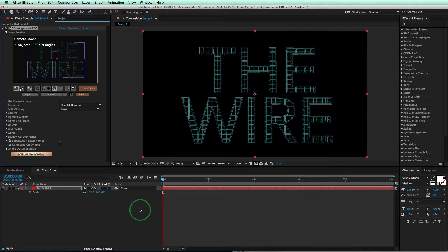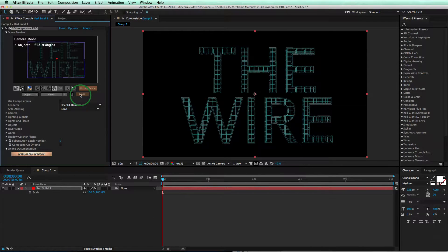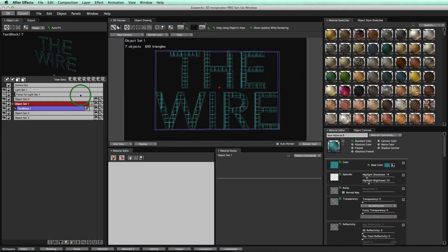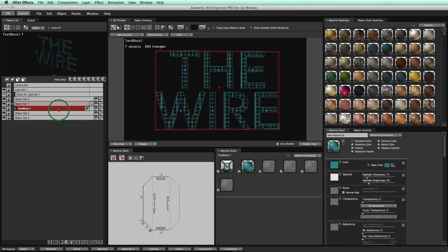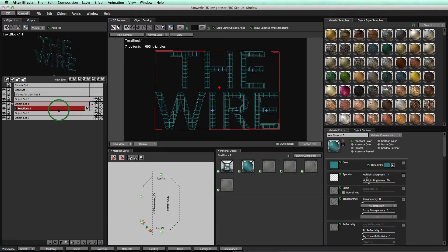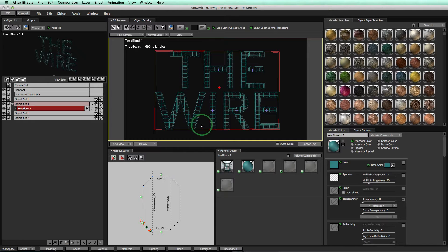So the first thing we're going to do is click on Setup to open up the Setup window. Now that we're in this Invigorator Setup window, we'll click on our text block, and the first thing I want to show you is that this is still live text. We have just a material and bevel applied to live text, so I can change the text or the font at any time.